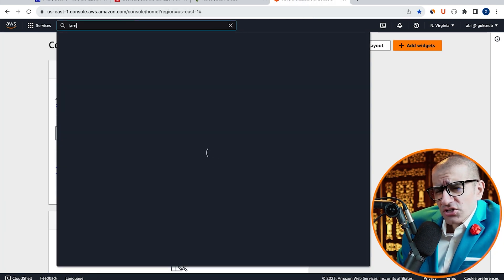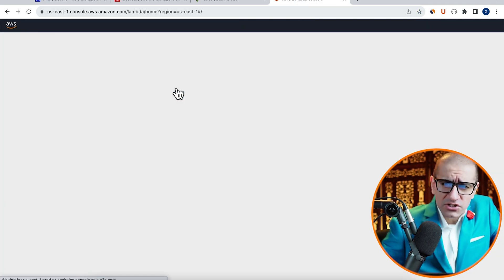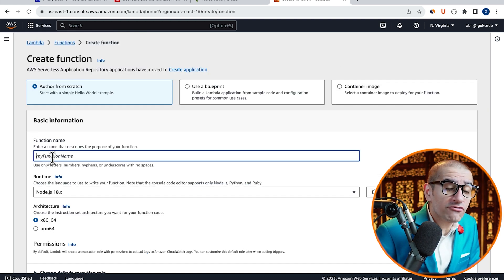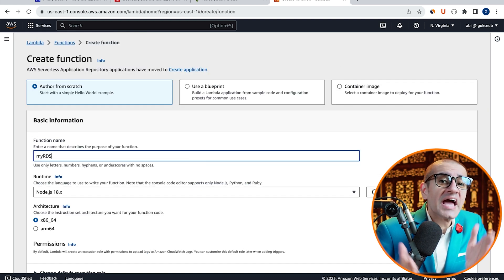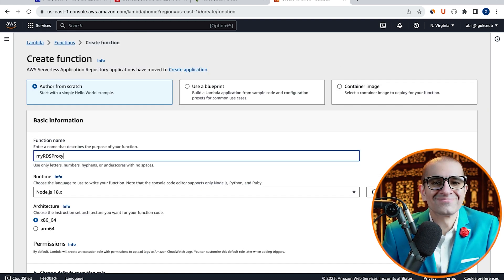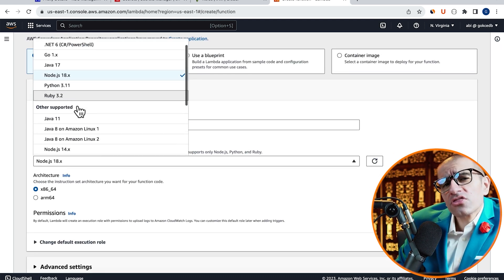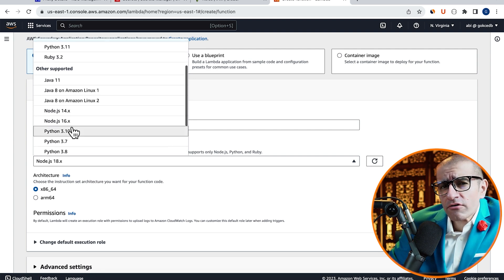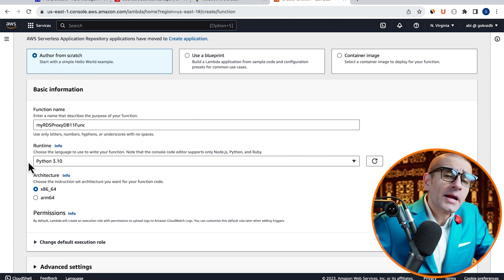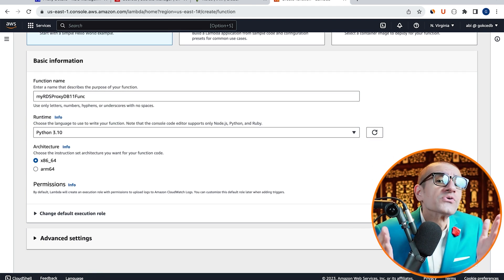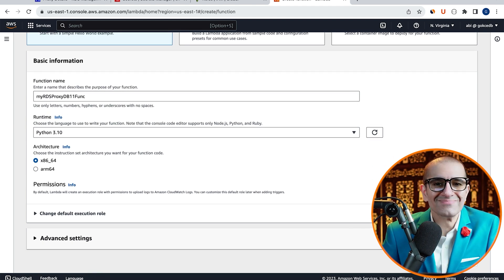Next, let's head to the Lambda service, then click on Create Function, and give it a name. I'm going to choose Python 3.10 from the Runtime dropdown, then hit Create Function.